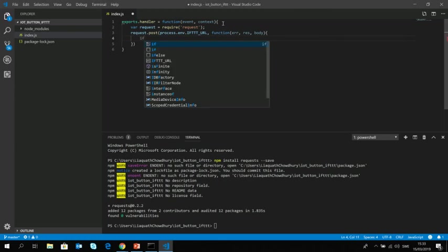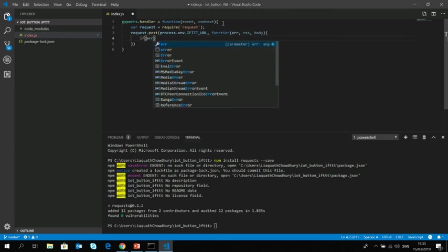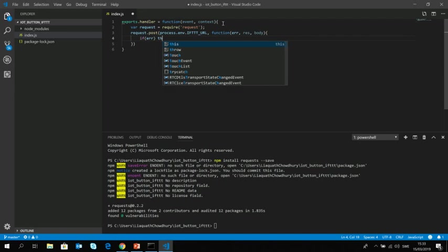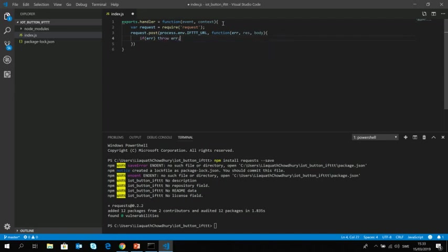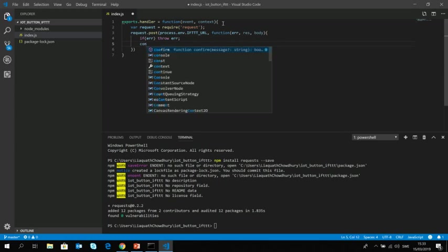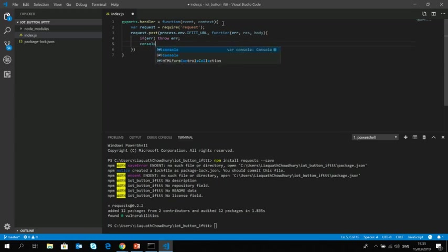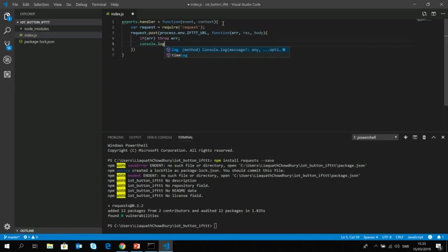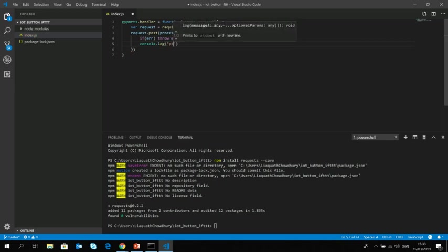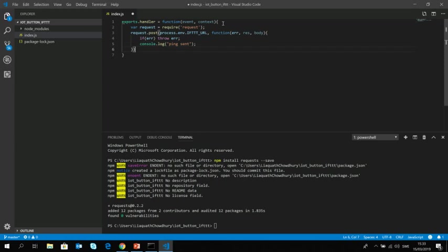So if we get an error we throw an error and then we print that everything is fine, like ping sent. And basically that's all.